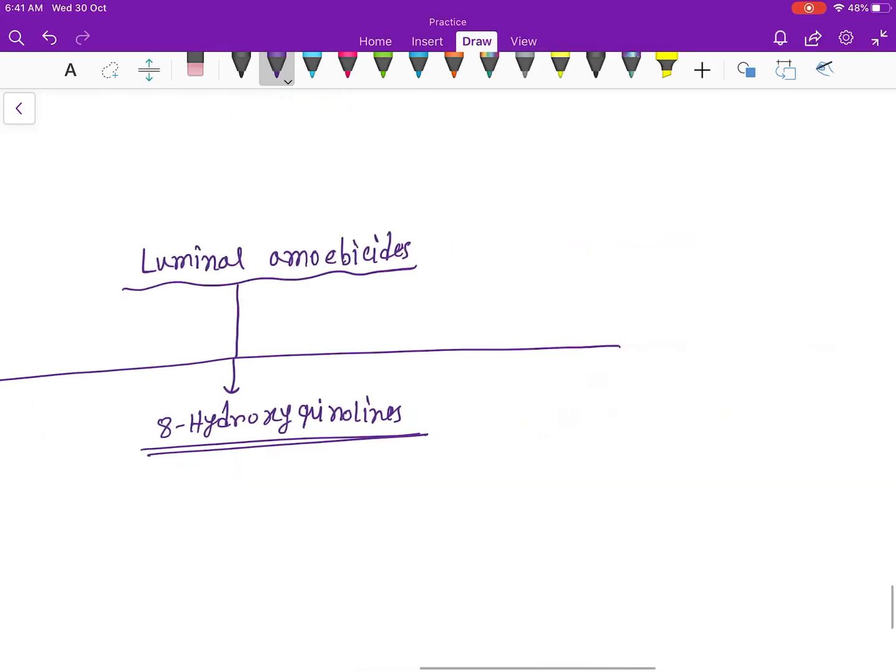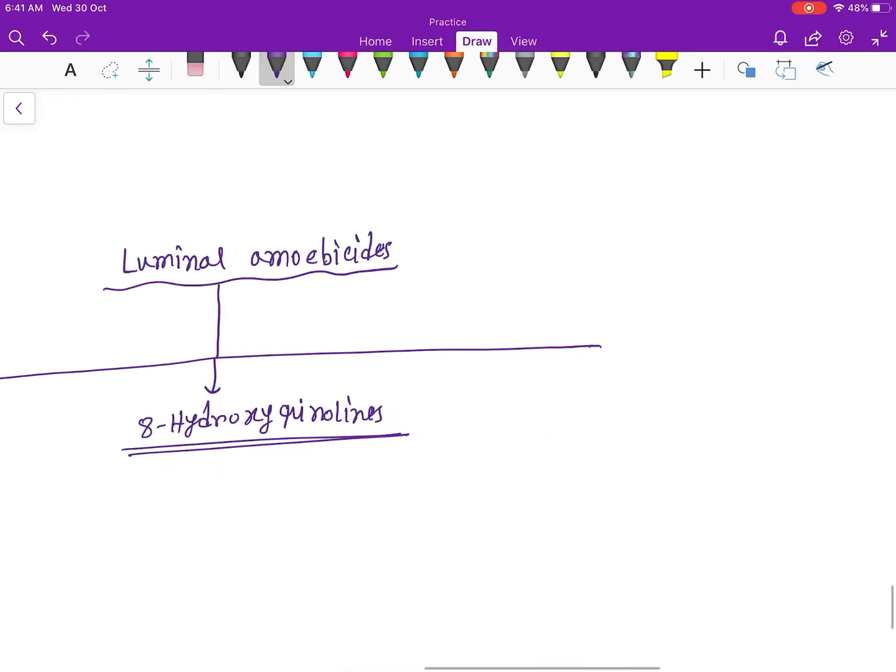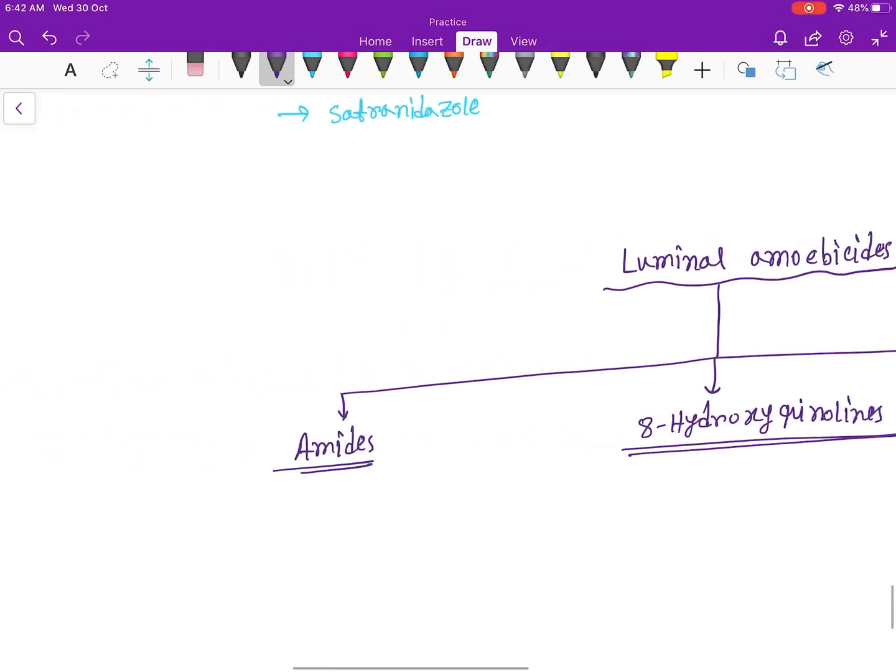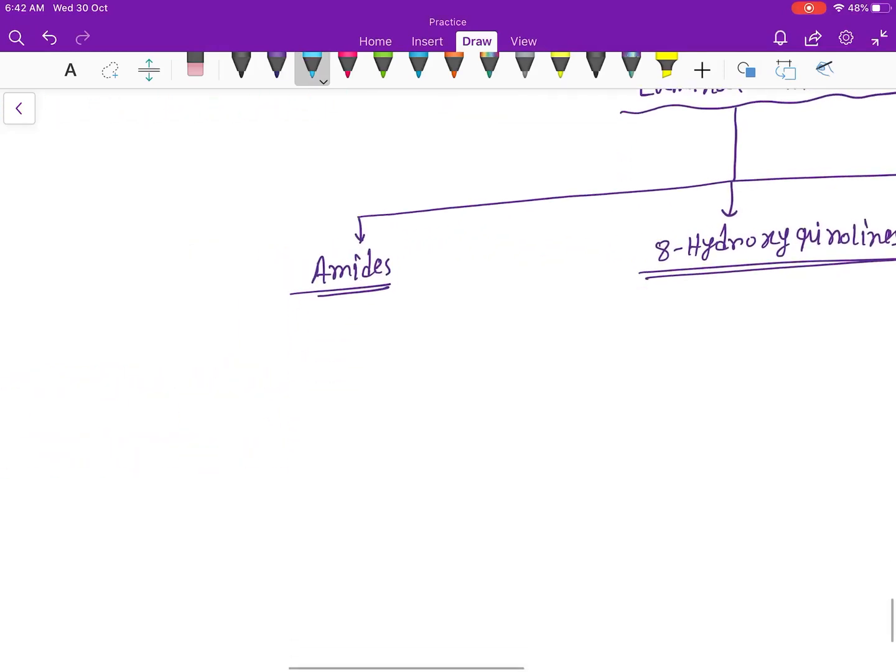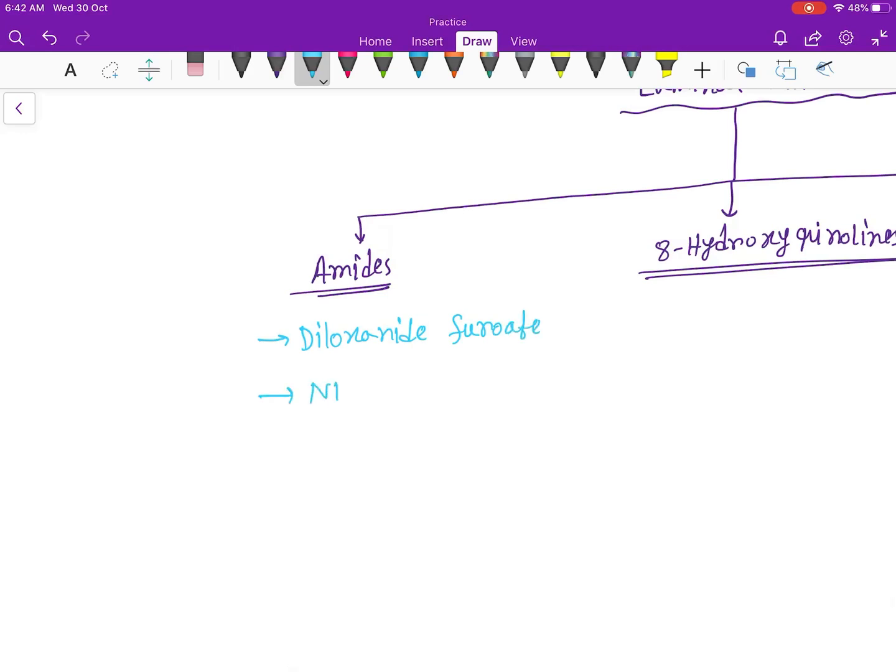And the third one is antibiotics. Okay, so amides are diloxanide furoate and nitroxanide.